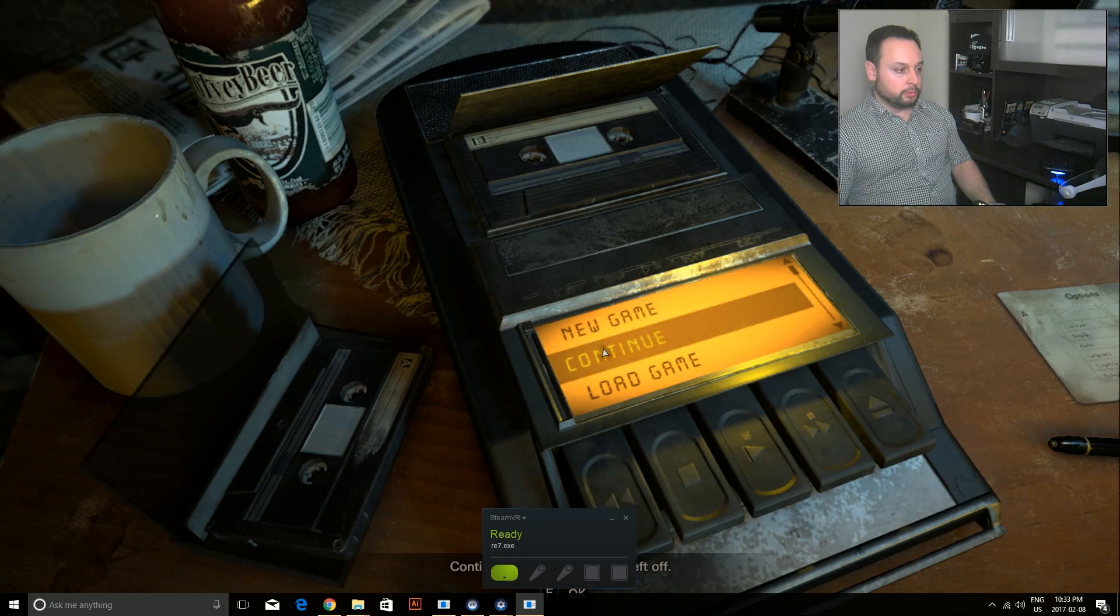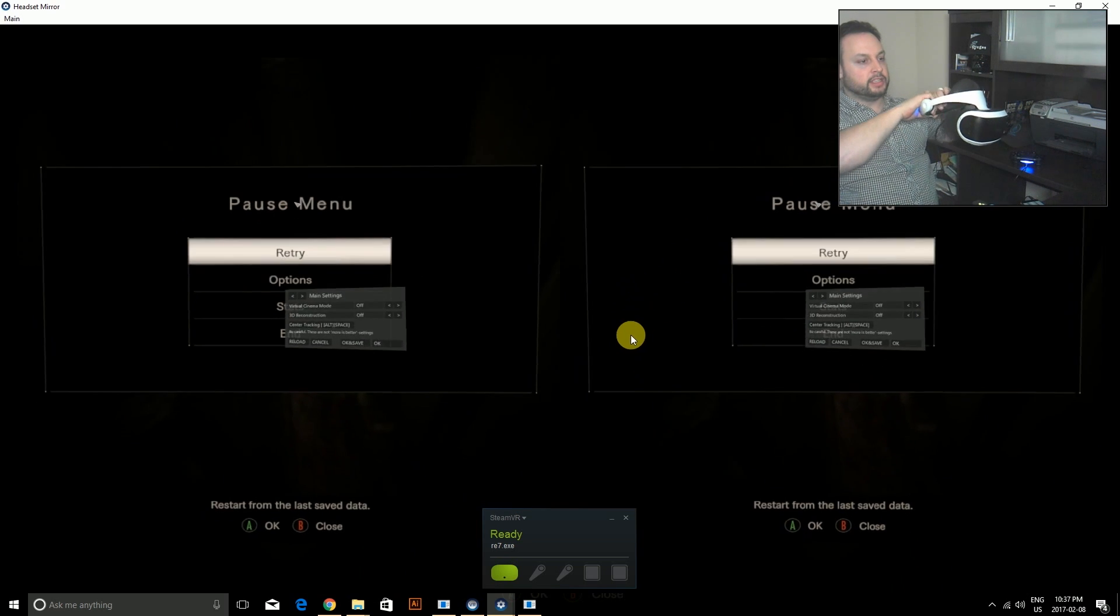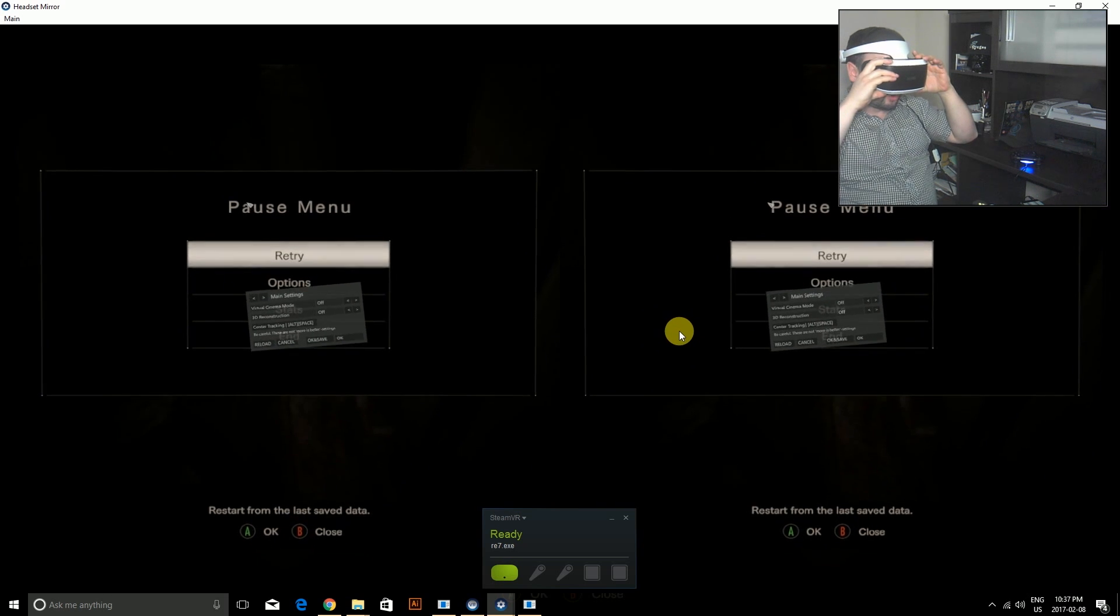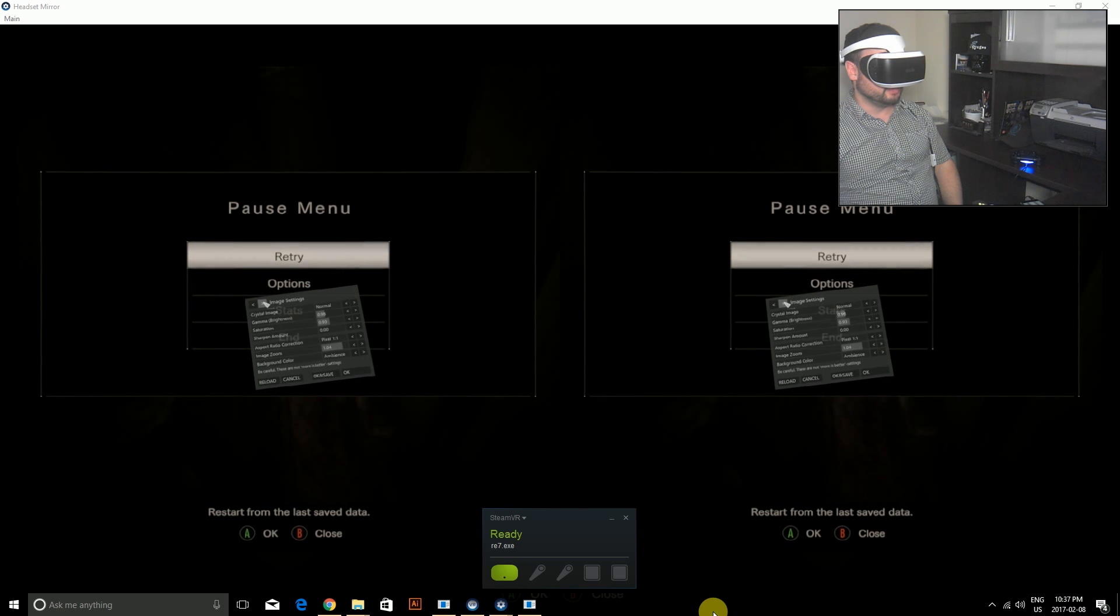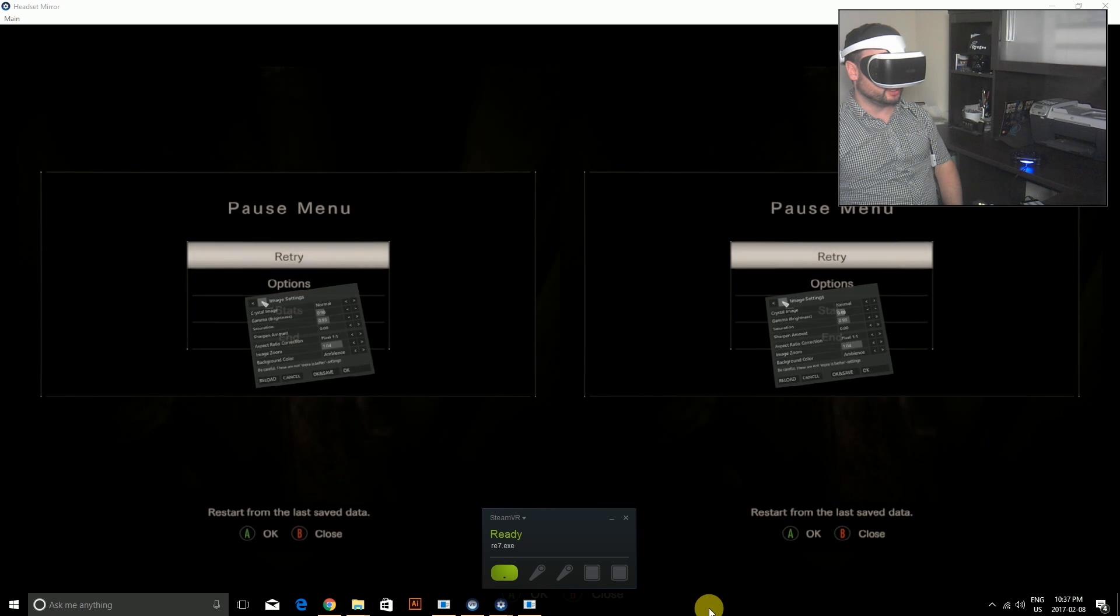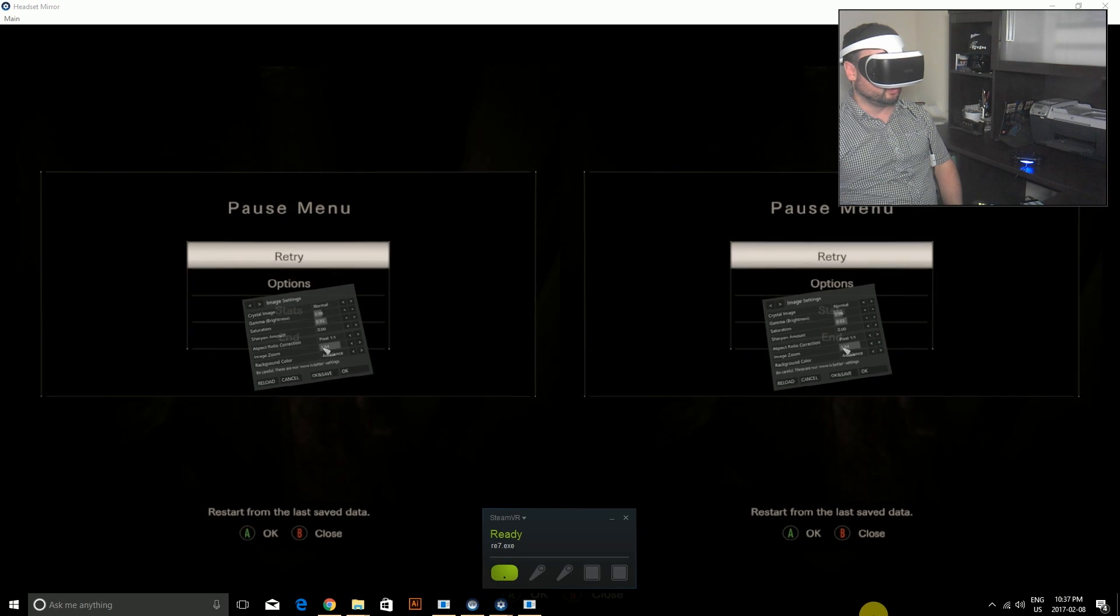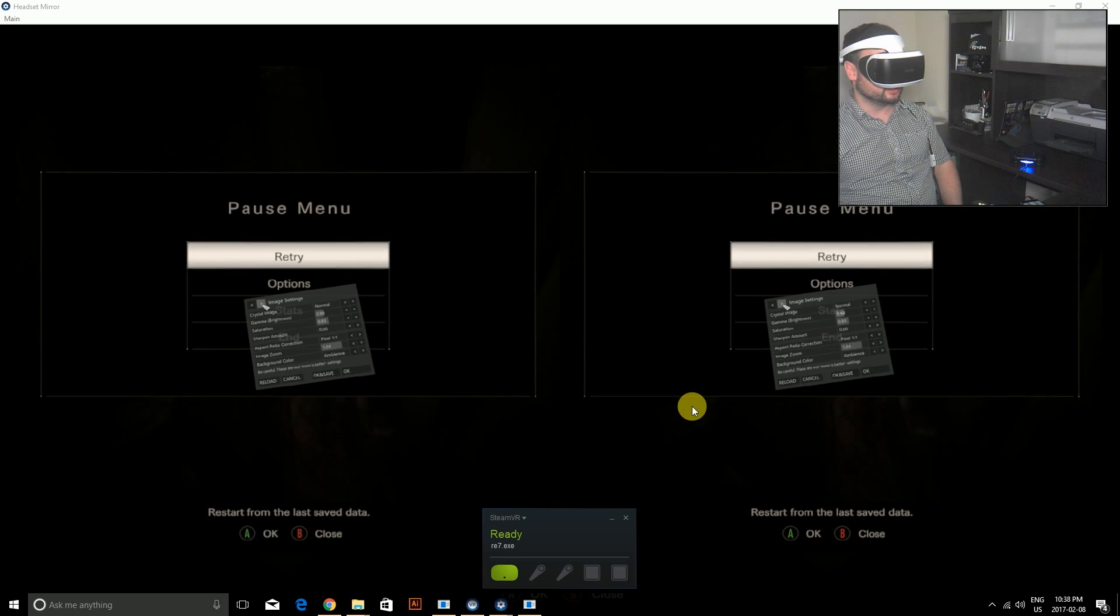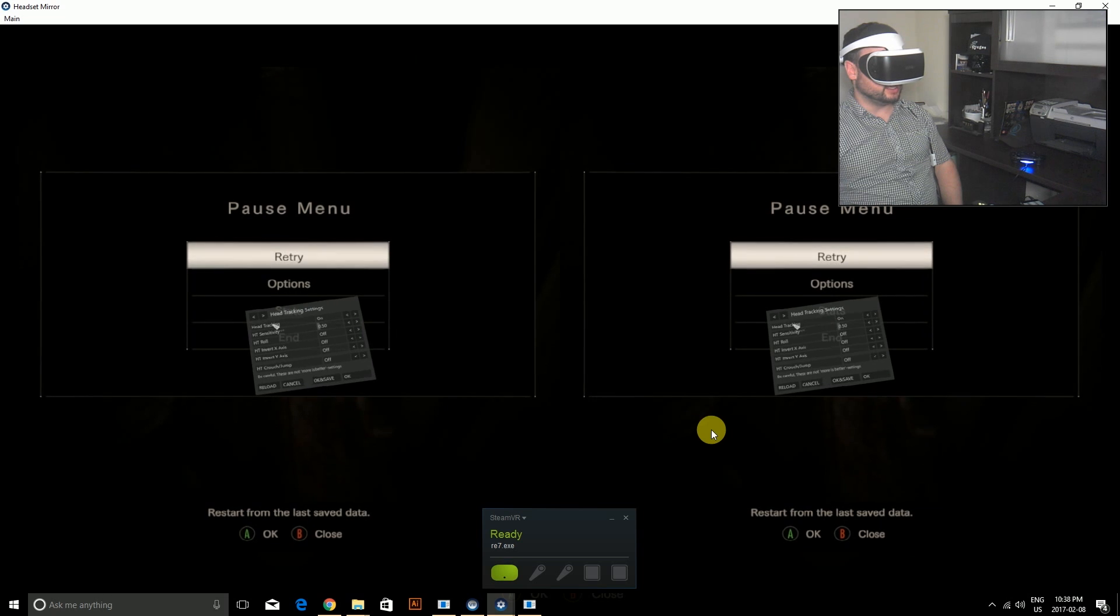Now I'm going to continue my game and switch it to my mirrored view. I'll turn on the headset mirror and show you what the VorpX settings are. I'm going to go to main settings. I'm on pixel one-to-one with 1.04 zoom in my image settings. You might want to adjust it.